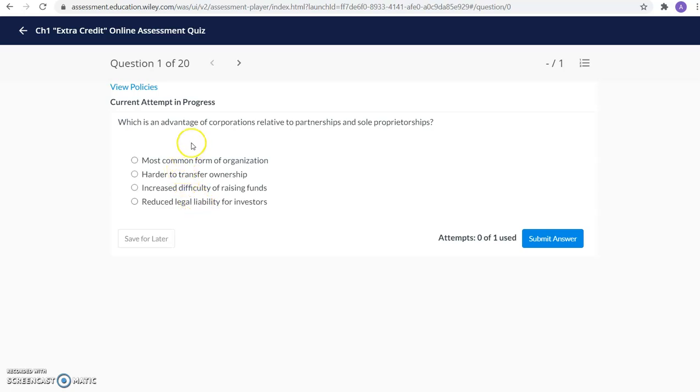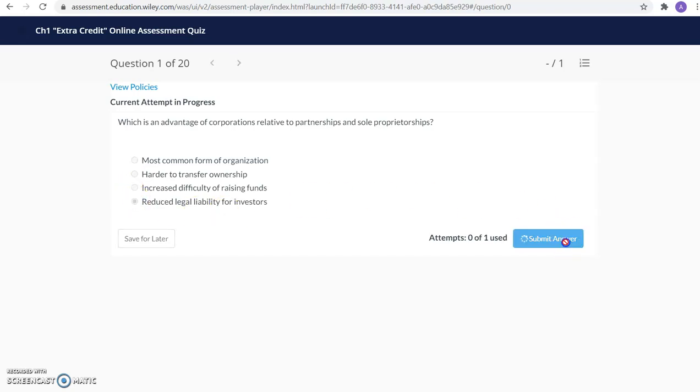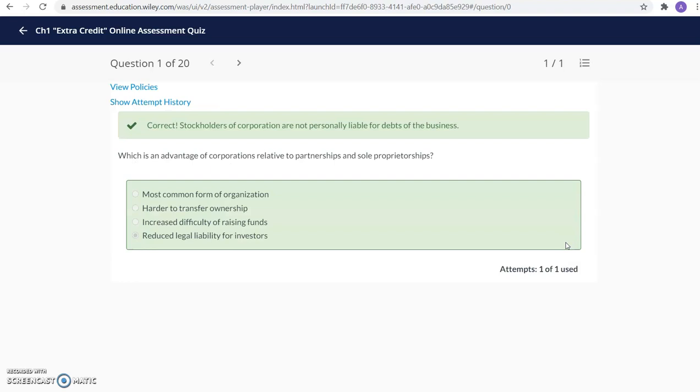So you will answer the question and select your option. And you may be provided with some feedback as you go through the quiz or at the end of the quiz.